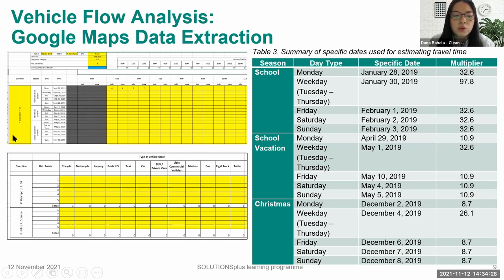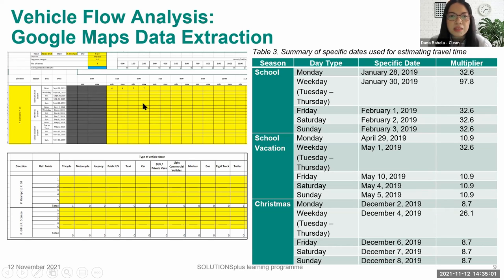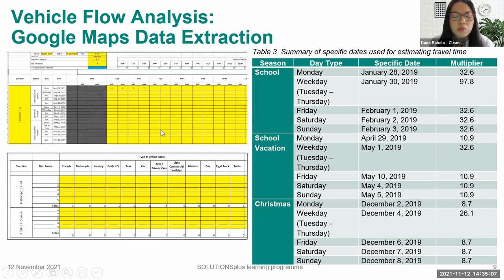Speed data was estimated by obtaining minimum and maximum travel times to a particular road segment using Google Maps for specific hours during the day. For major roads, travel times were obtained from 5 a.m. to 10 p.m., and for minor roads, data was extracted from 6 to 8 a.m. and 5 to 7 p.m. From the extracted data, bulk speed data for each hour was computed using the road segment length, enabling calculation of annual vehicle kilometers traveled by each vehicle type.